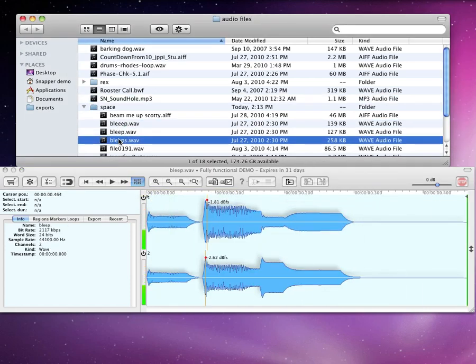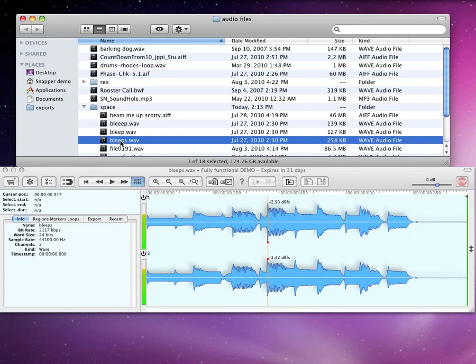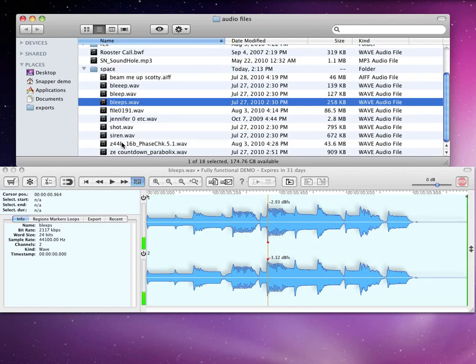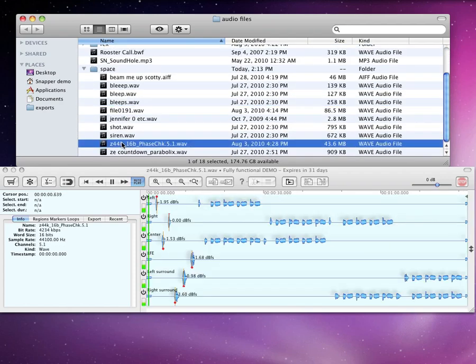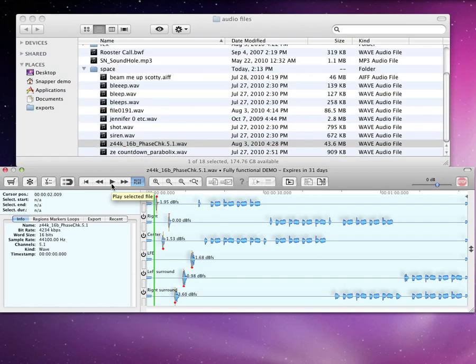This includes surround files. You can switch individual channels on and off for playback.